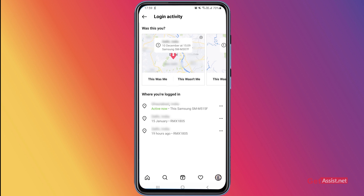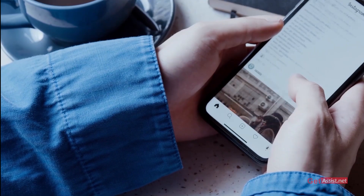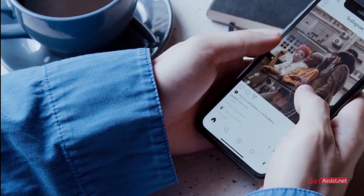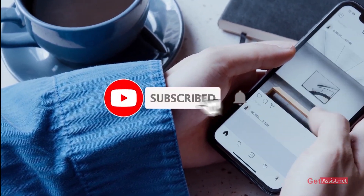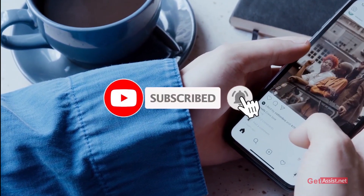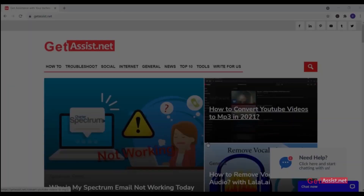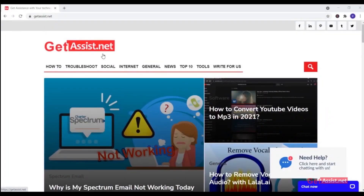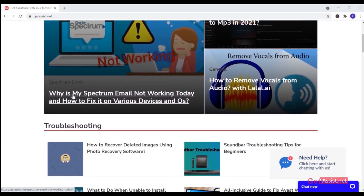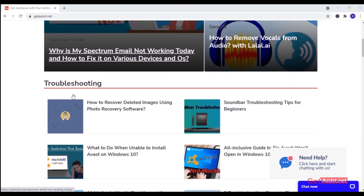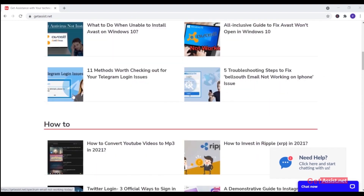So that's all you need to do to easily log out of your Instagram from all devices. You have two options: either change your password immediately, or manually log out of all the devices. If you found this video helpful, make sure to hit the subscribe button for more informative and troubleshooting videos. You can also visit my website getassist.net where I post similar content — thank you for watching.